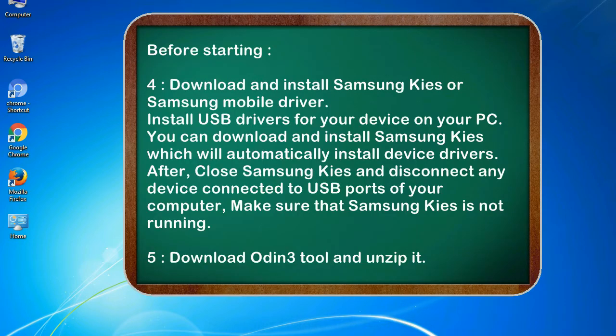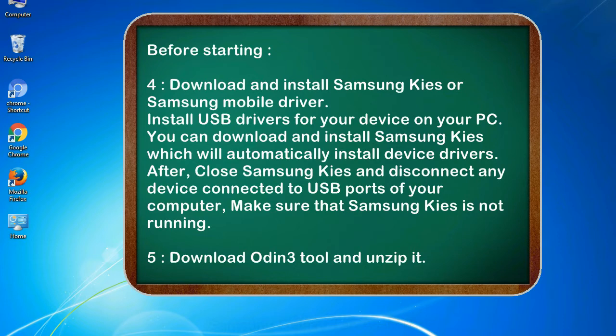4. Download and install Samsung KIES or Samsung mobile driver. Install USB drivers for your device on your PC. You can download and install Samsung KIES which will automatically install device drivers. After, close Samsung KIES and disconnect any device connected to USB ports of your computer, making sure that Samsung KIES is not running.